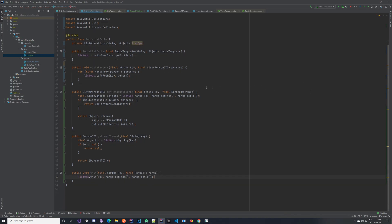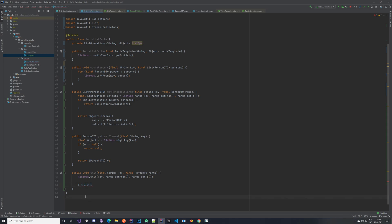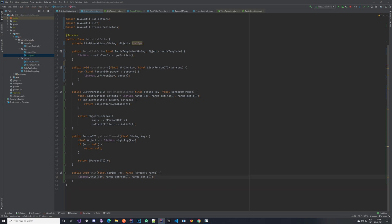The trim method trims the Redis cache from a certain index to a certain index. Keep in mind: if you have five, four, three, two, one in the cache and you say trim from zero to one, it does not remove those two elements — it removes the other three. The range you pass in is what gets saved; everything outside is deleted.